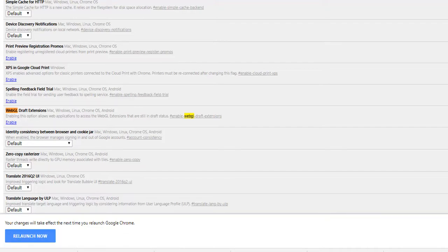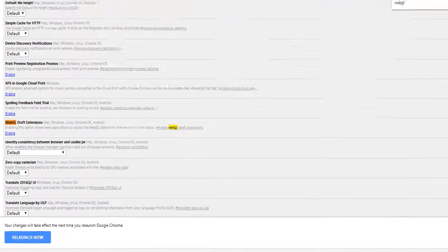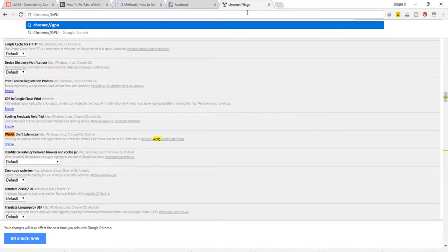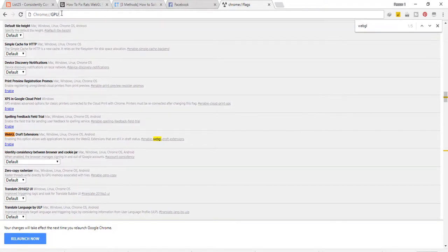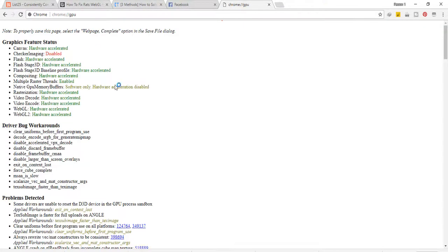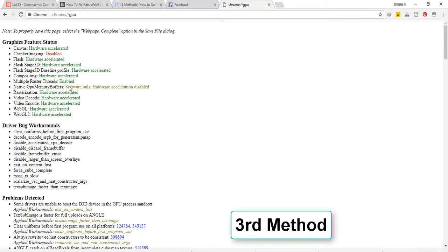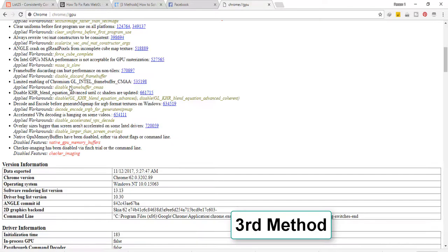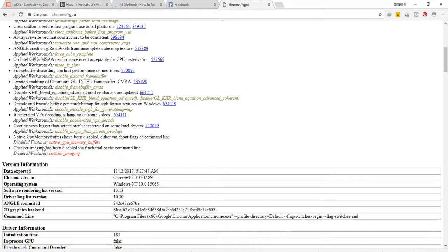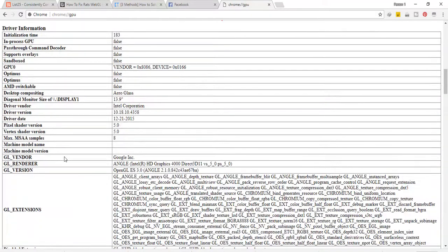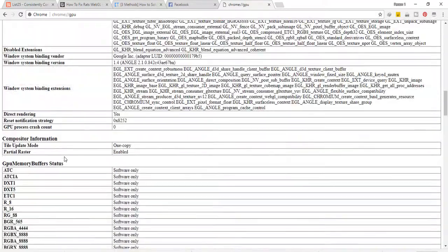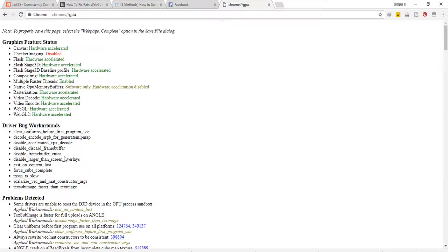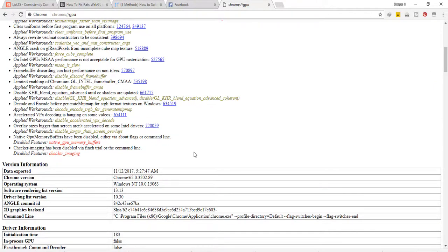The third method is to go to chrome://gpu and check the disabled features. If needed, reinstall Chrome. These three methods will fix your WebGL error. Thank you for watching.